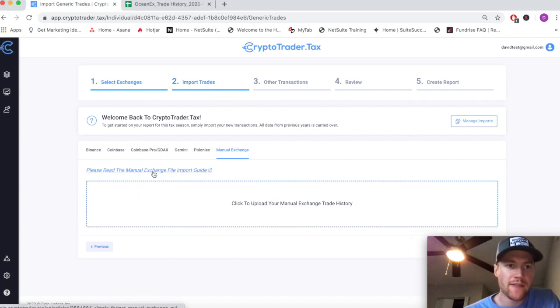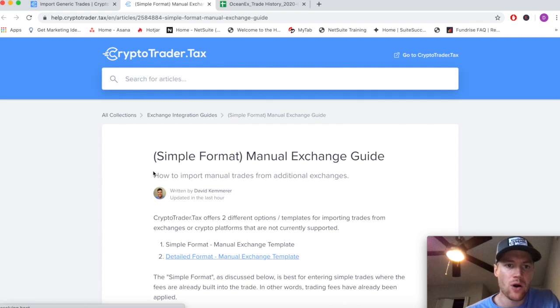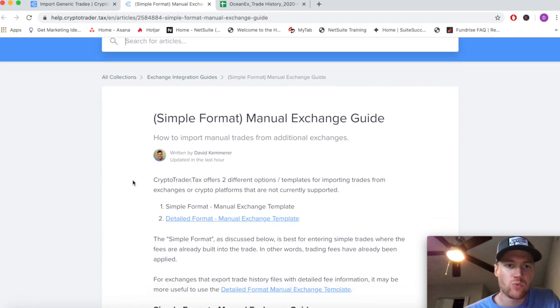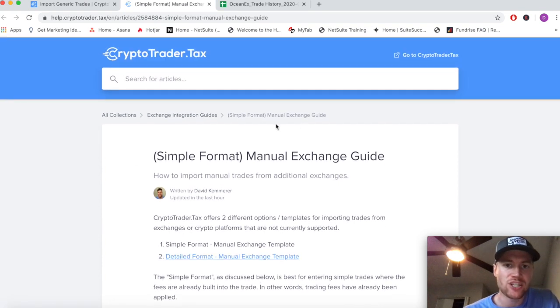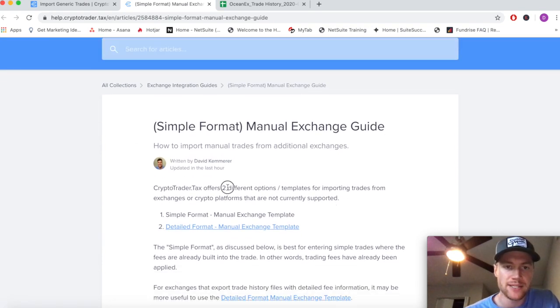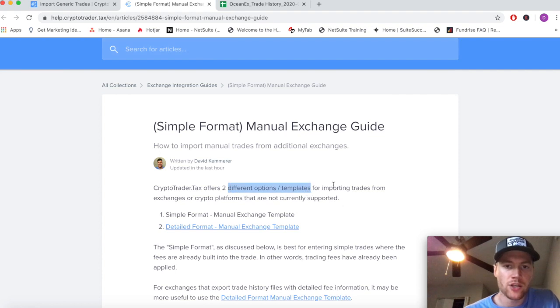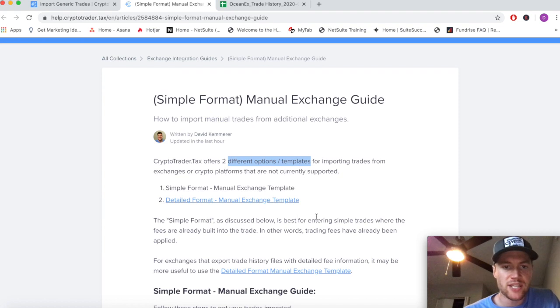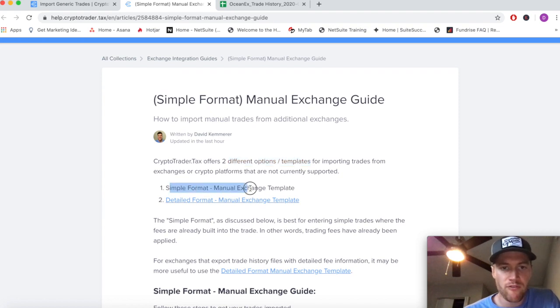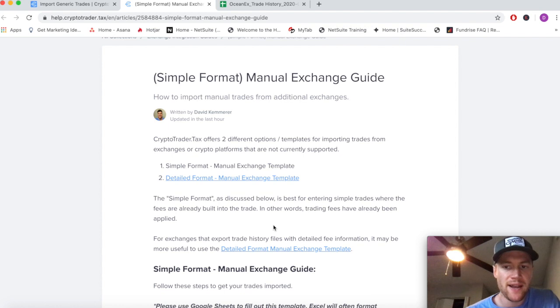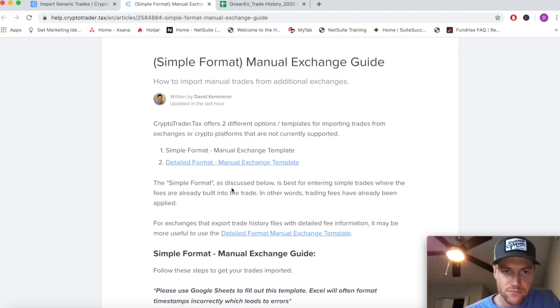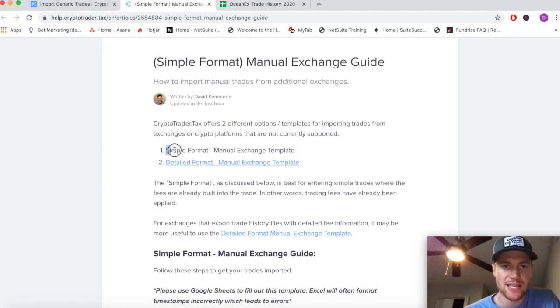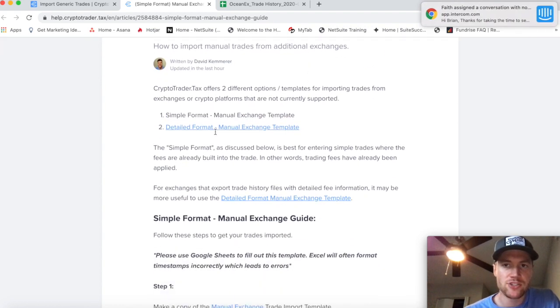Crypto Trader Tax offers two templates for importing your trades. They can each be helpful for various use cases. One is the simple format, one is the detailed format. Depending on how your exchange exports your trade history, you may want to use one or the other. In this video we're going to walk through using the simple format.